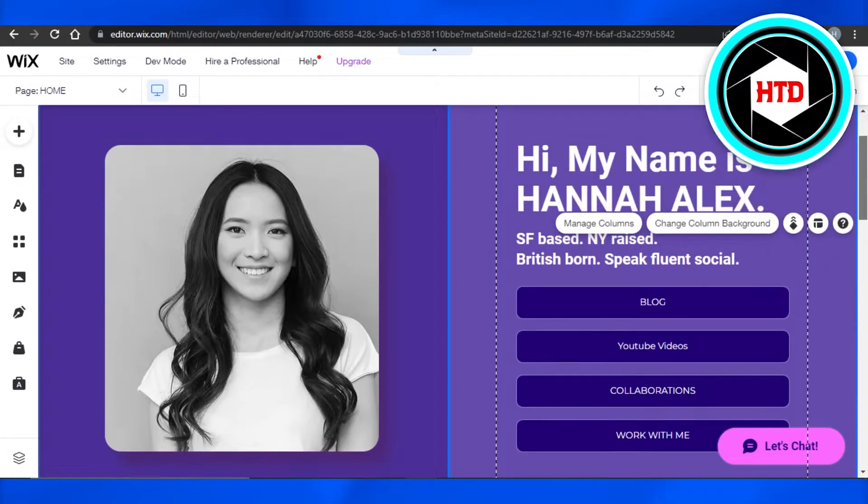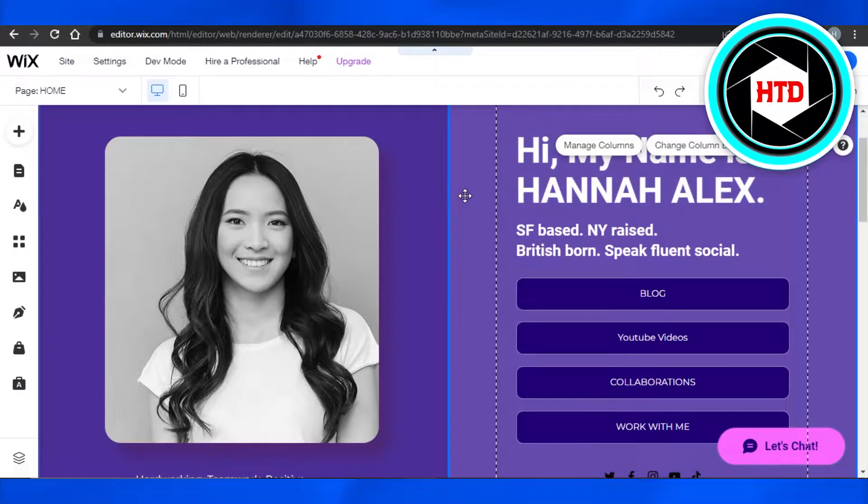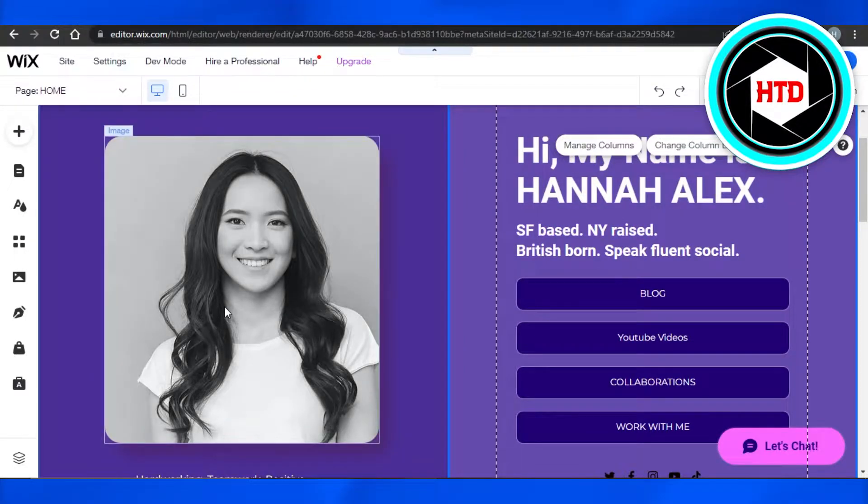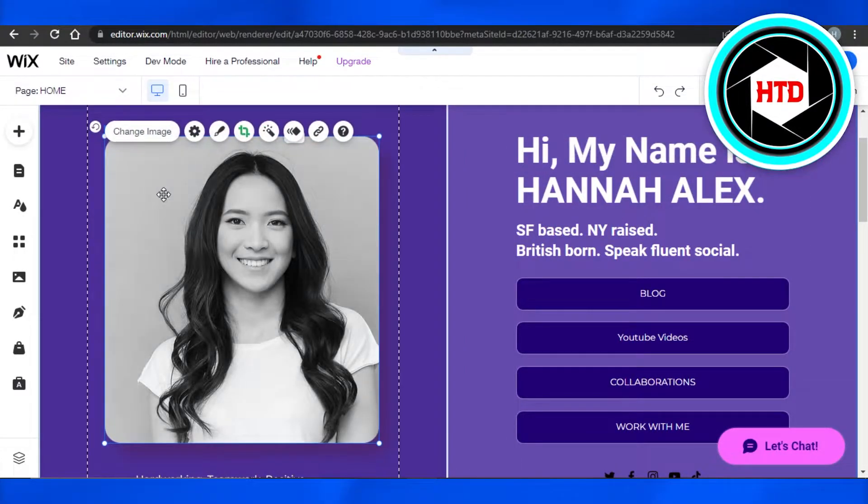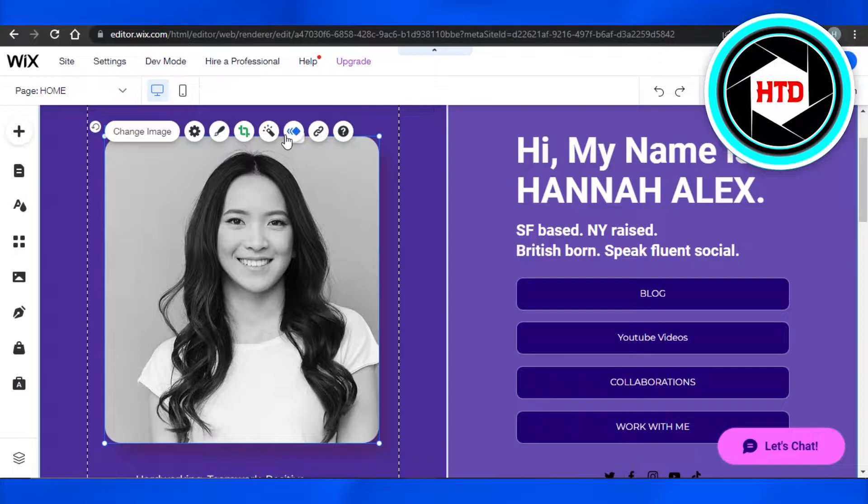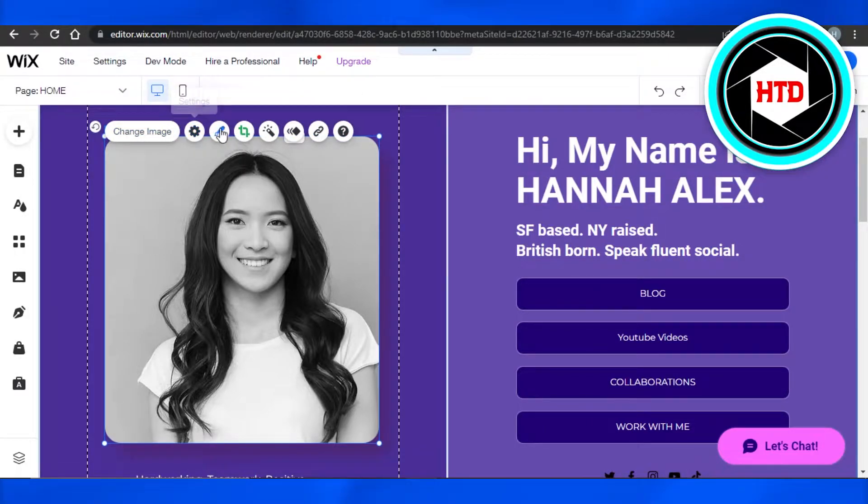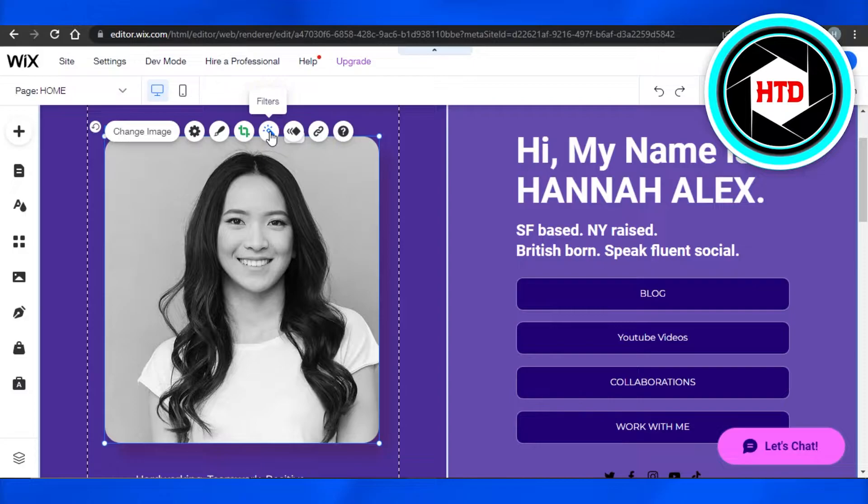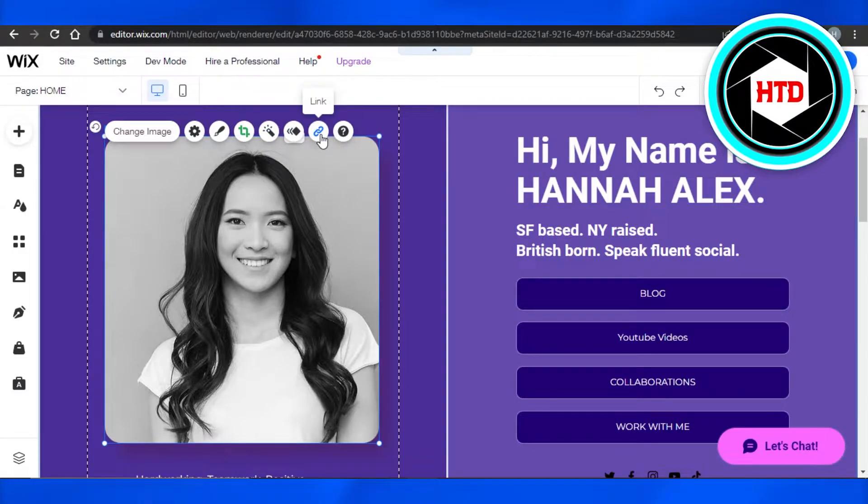In order to do that, you'll have to select your image. I'm going to select this one right here. Now I have different options here: change image, settings, design, crop, filter, animation, and then the link option.